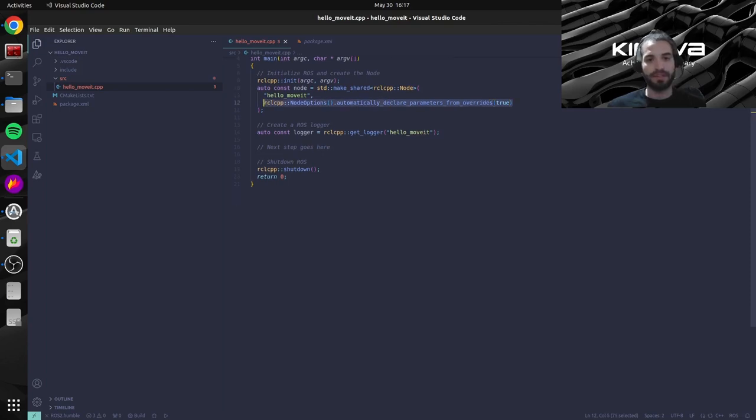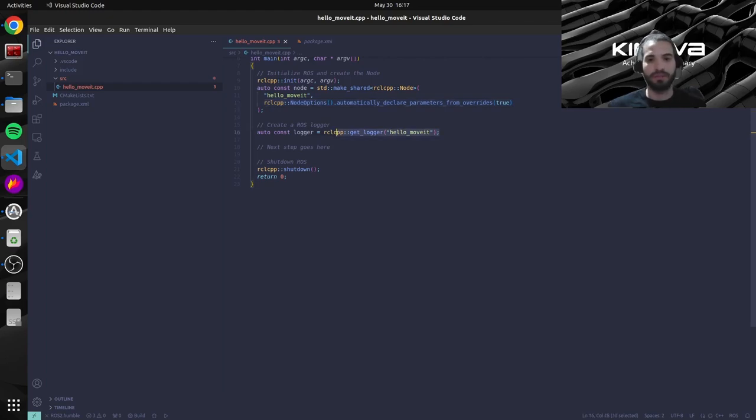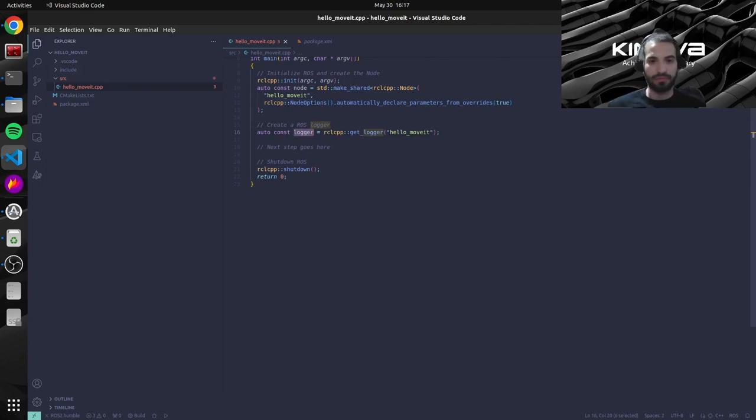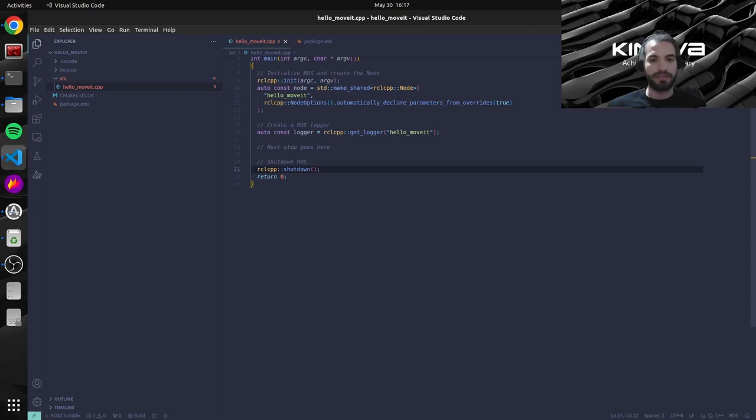Then we create a logger. So if we ever want to log some messages to our console we will use the logger object here. So we'll just create it for now. And then just for the case of this example we shut down the node and the code ends.